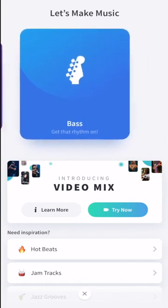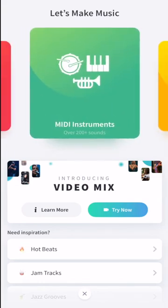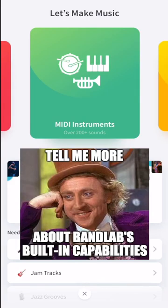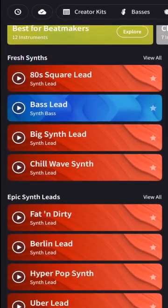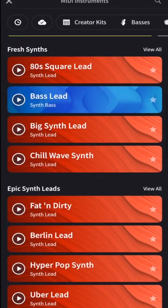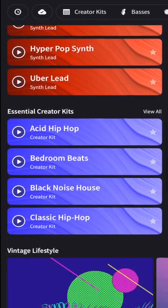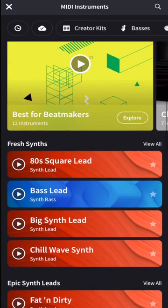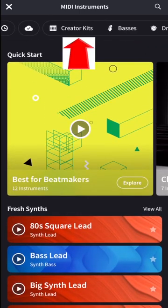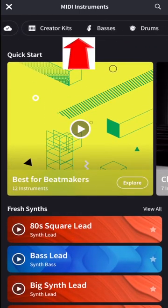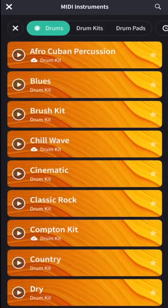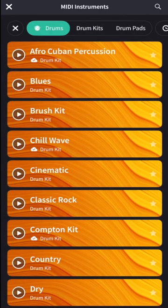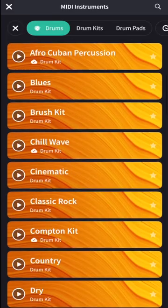I'm going to go to MIDI instruments because this is where most of the built-in capabilities of BandLab can be found. Here we have some fresh synths, epic synth leads. These are all things that are just recommended right off the top, but I want to grab this top bar, slide it over, and go to drums.